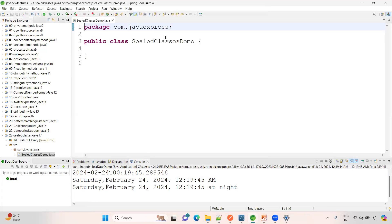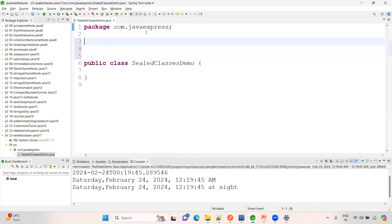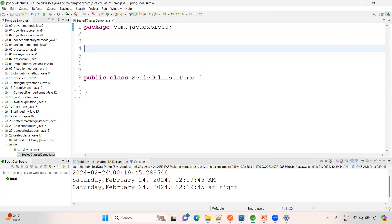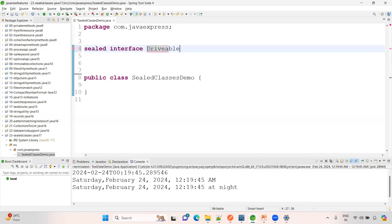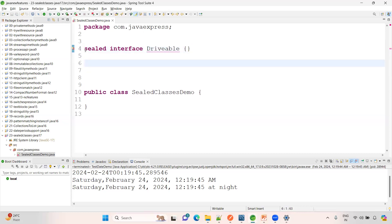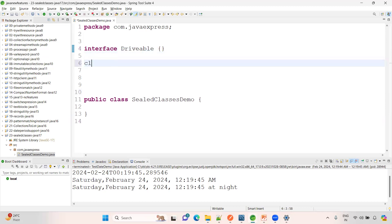Now have a look here. We can apply sealed to both interfaces and classes. I am creating a sealed interface called Drivable. This is an interface, and normally anyone can use it. But when you add the sealed keyword, access becomes restricted. Without sealed, I could write any class — like Car — that implements Drivable.